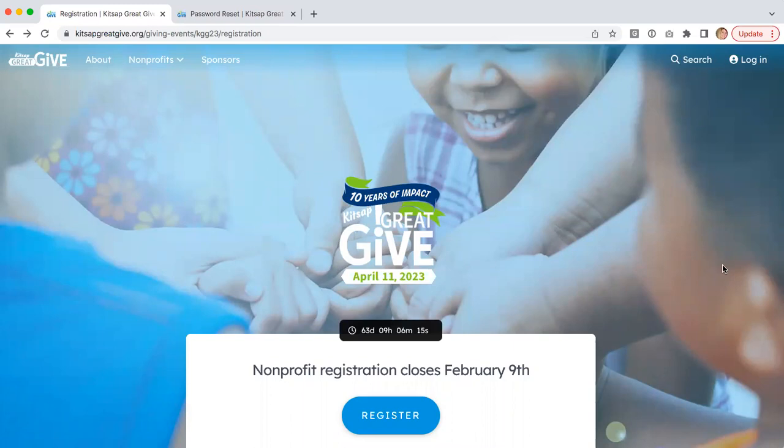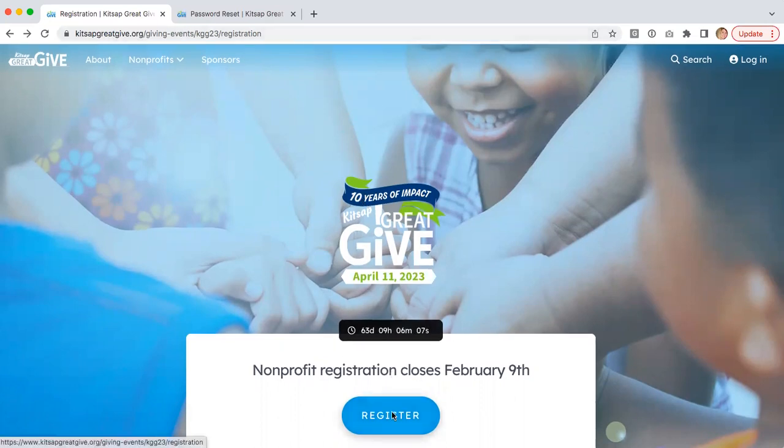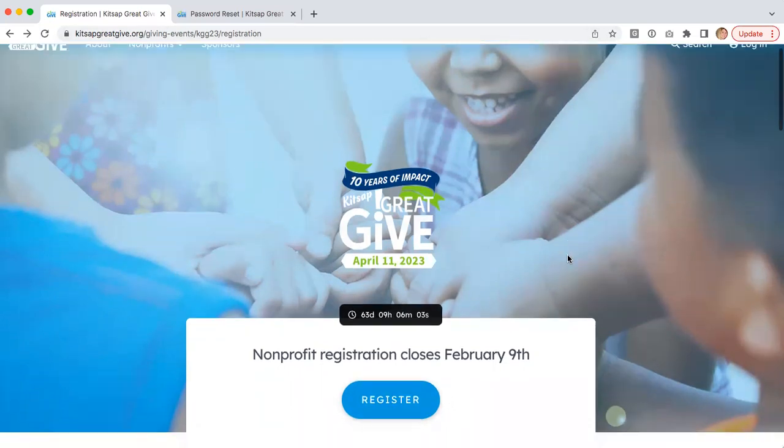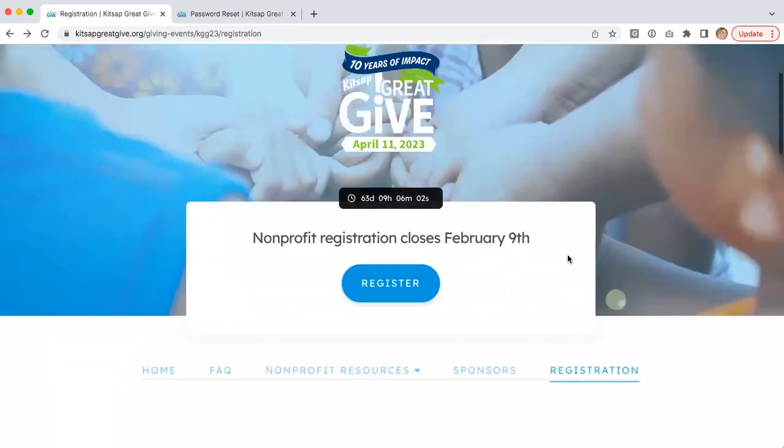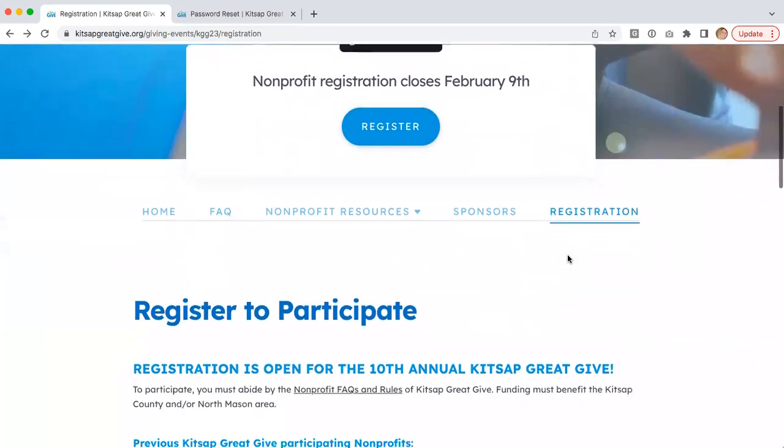Here is a quick walkthrough to show you how to register for the Kitsap Great Give. You'll want to go to KitsapGreatGive.org and click on the register button right in the banner. Clicking on that button will take you to the registration form.